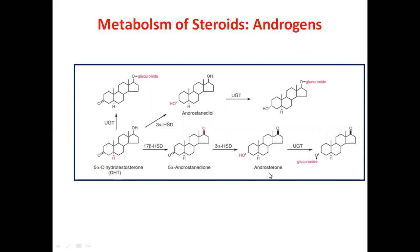Androsterone is produced from 5α-androstenedione by steroid dehydrogenase — specifically 3α-hydroxysteroid dehydrogenase at the third alpha position. The dotted line indicates the alpha position. From this, uridine glucuronosyltransferase (UGT) transfers the OH group with a glucuronide molecule.